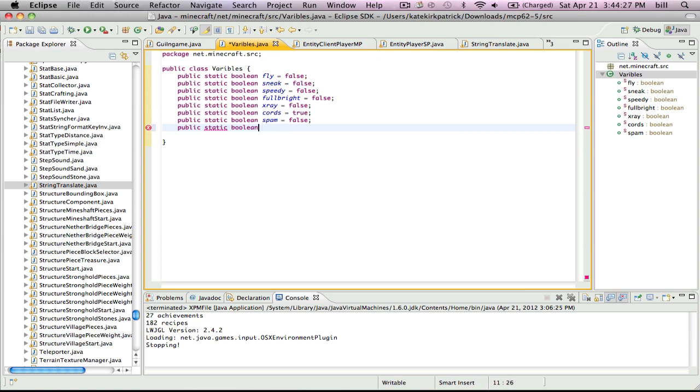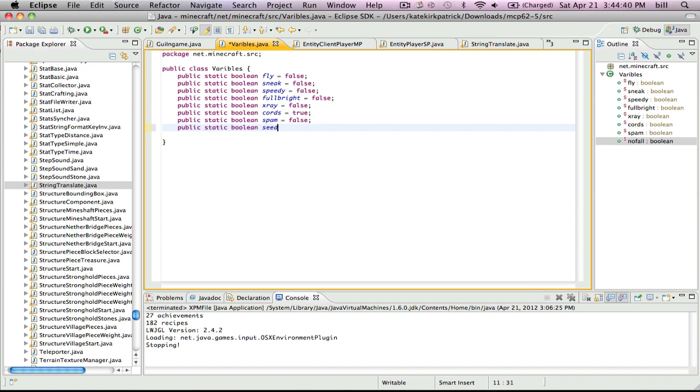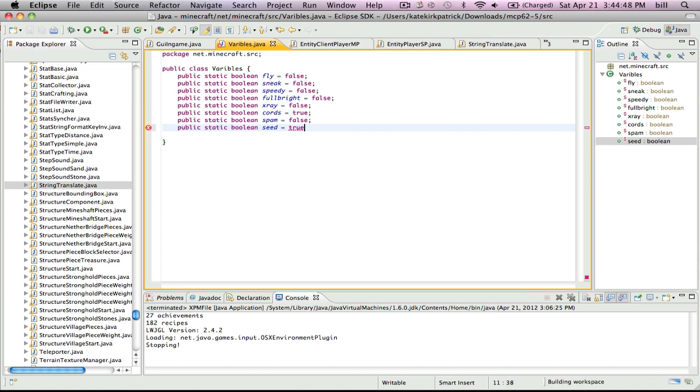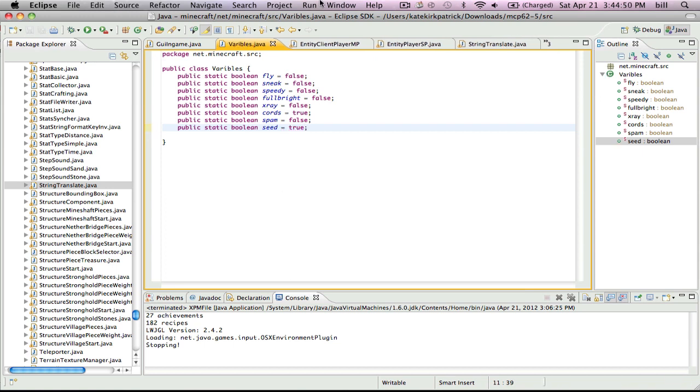So let's call ours no fault, because I'll add that later. Equals false, then cool. Actually, we're going to add the seed. Equals false, let's make it true.